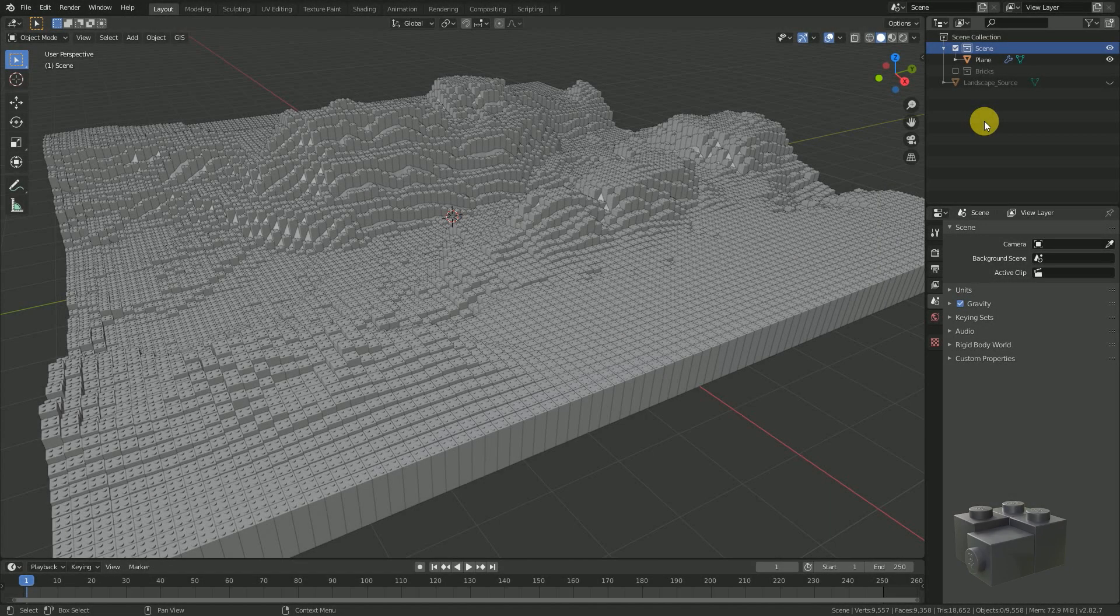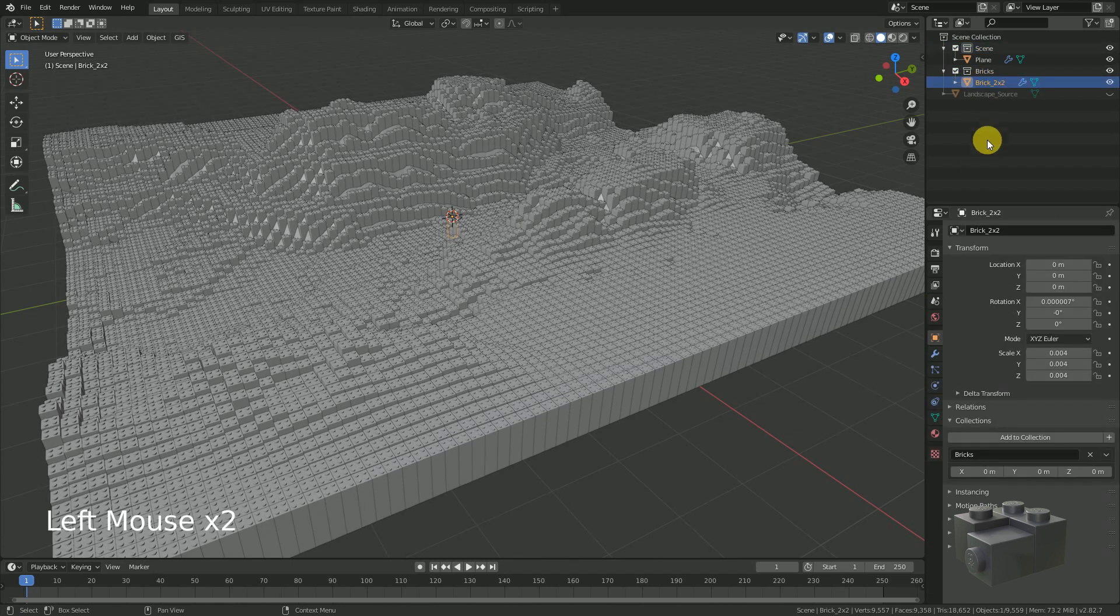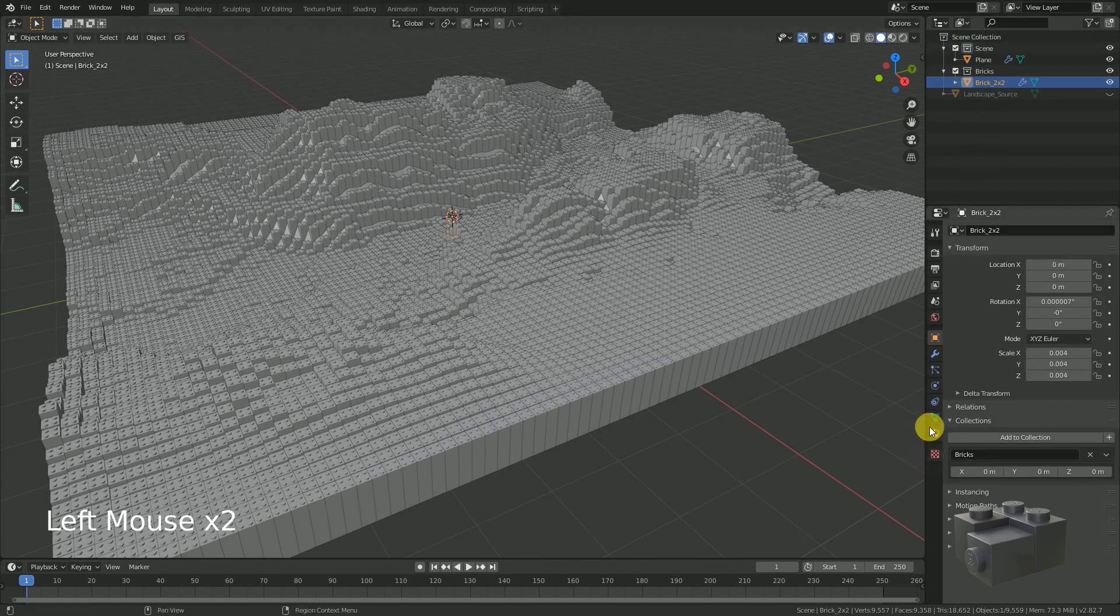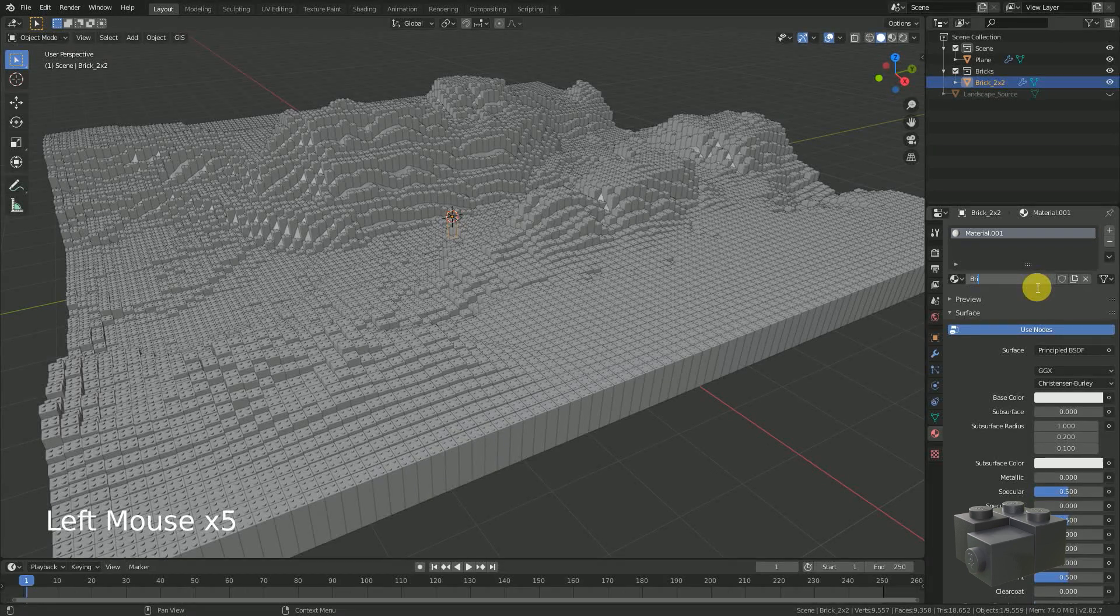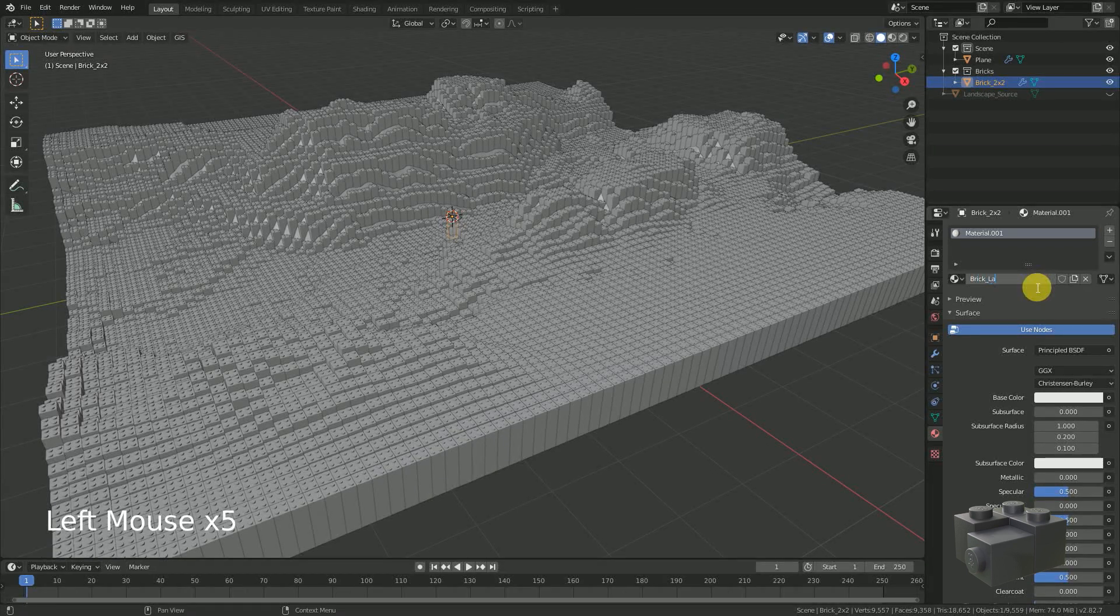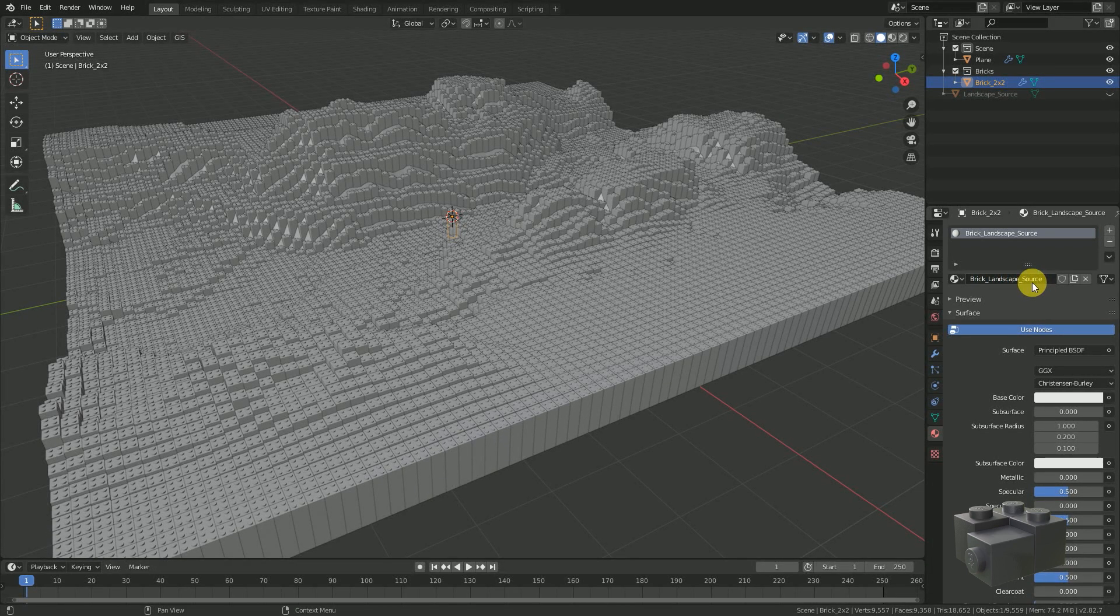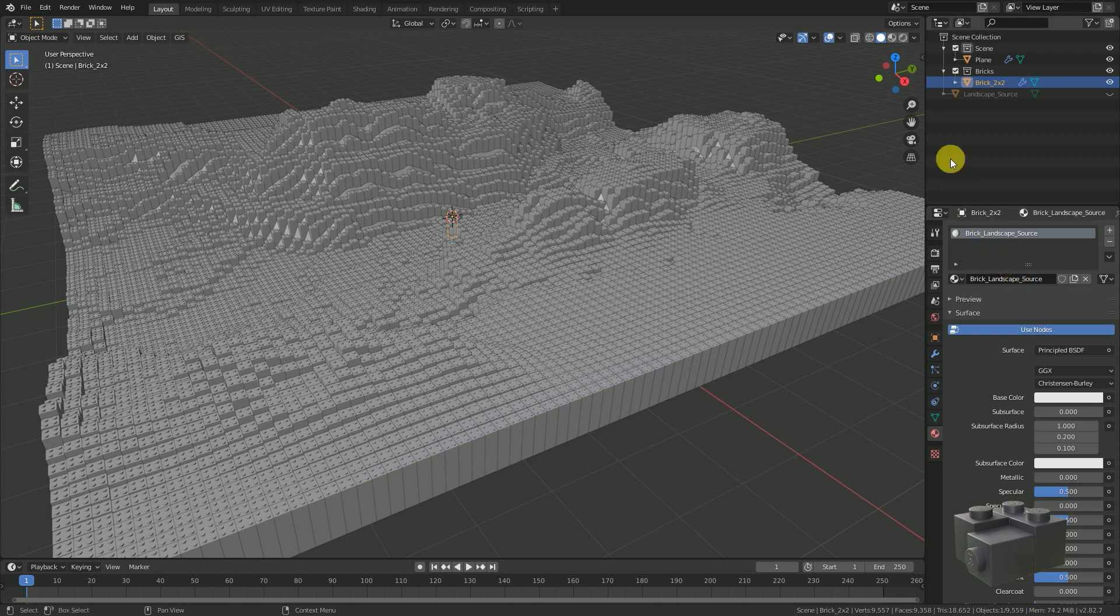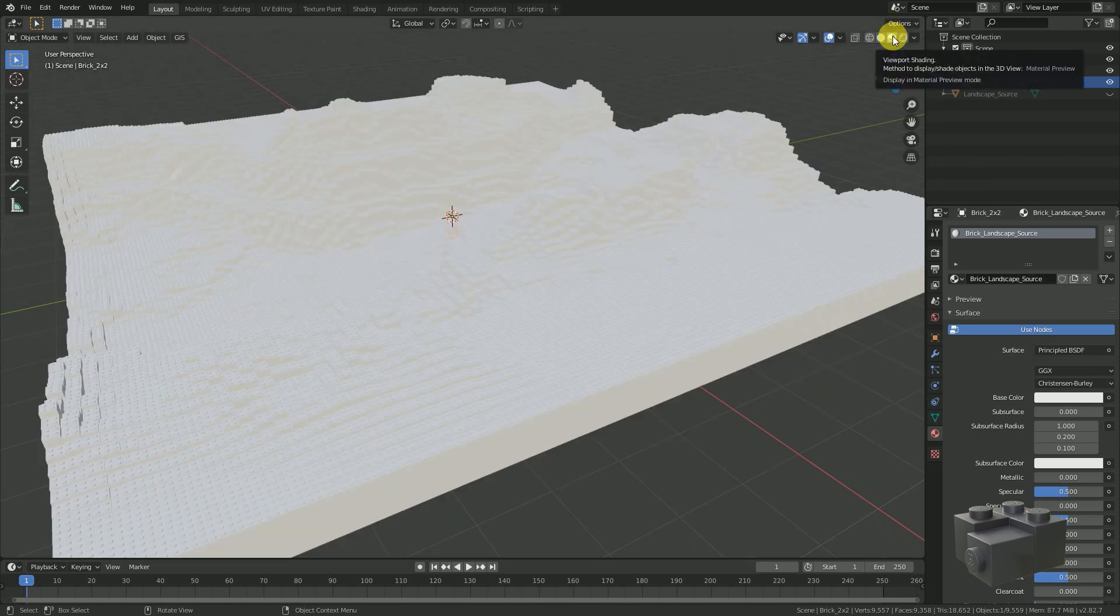We have to select the object which is the source of all the particles and go to material. Let's add a new material and rename it brick landscape source. To see everything we are going to change view mode to look dev.